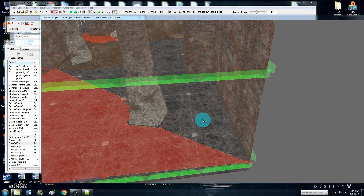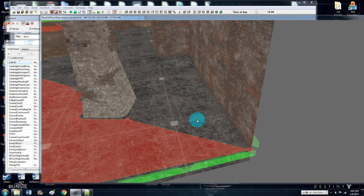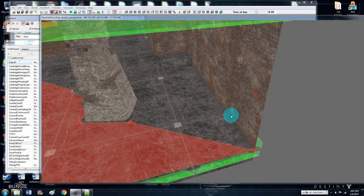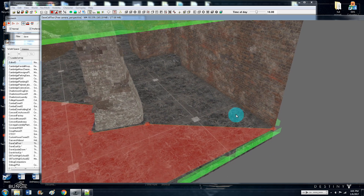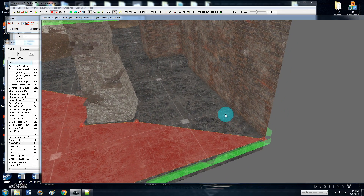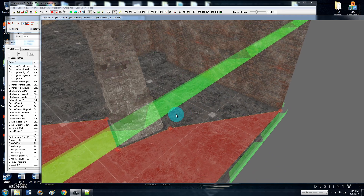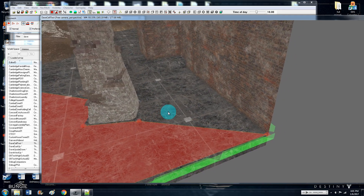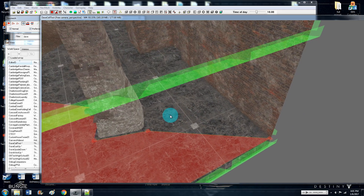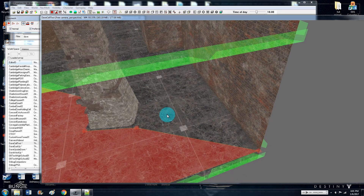Hello everyone. I'm working on a rather large project and I realized I have a lot of navmeshing to do, so I figured I might as well make a tutorial about it. There are already a few navmesh tutorials out there, which are great, by some really good authors such as Dark Fox. But it never hurts to have options.